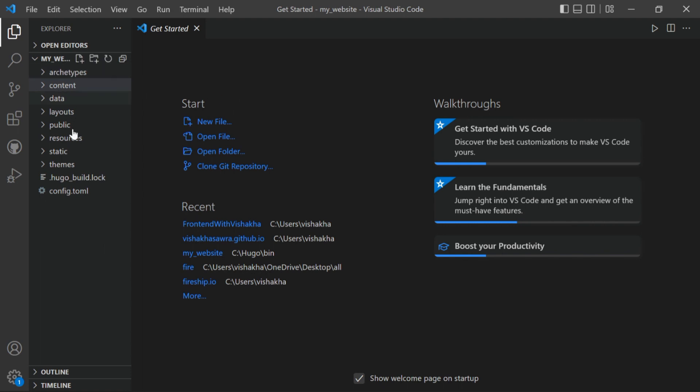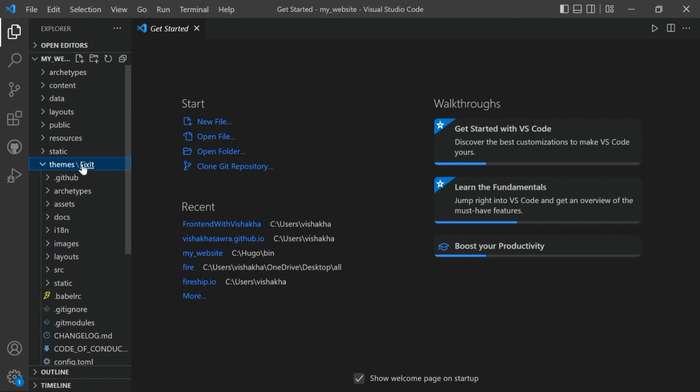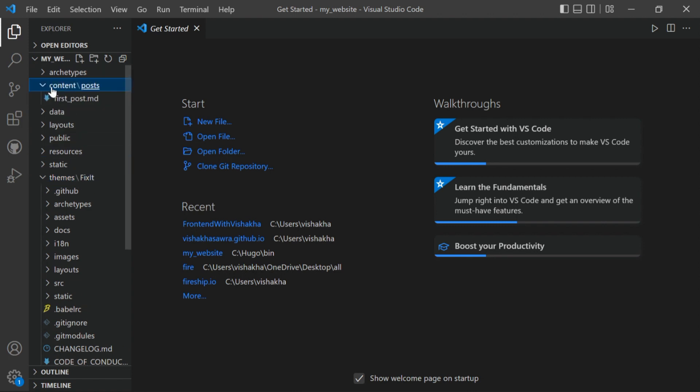Now let's open VS Code. In VS Code, open up my website folder. Now as you can see here we have the basic structure of Hugo. In themes folder we have the FixIt folder, and the post we created is in content and in post folder, our first post.